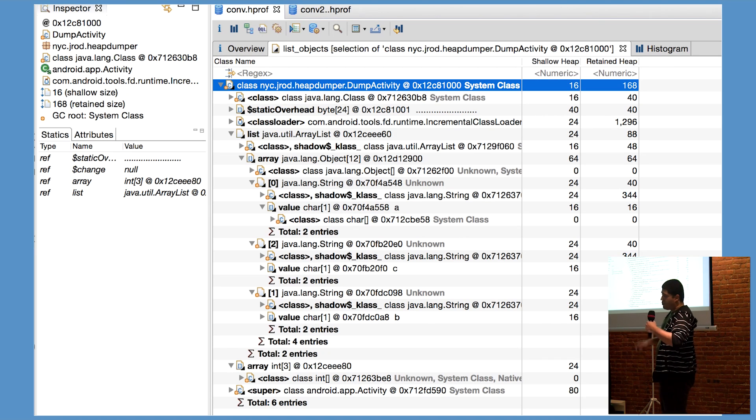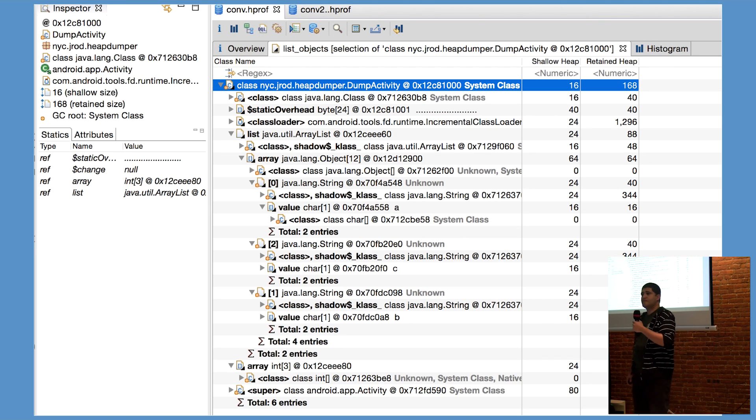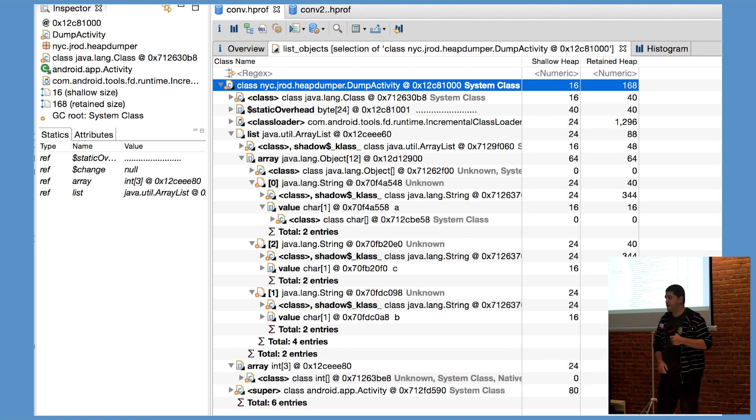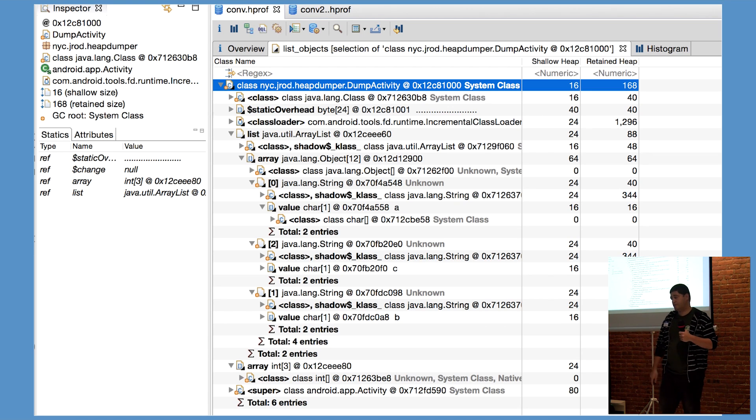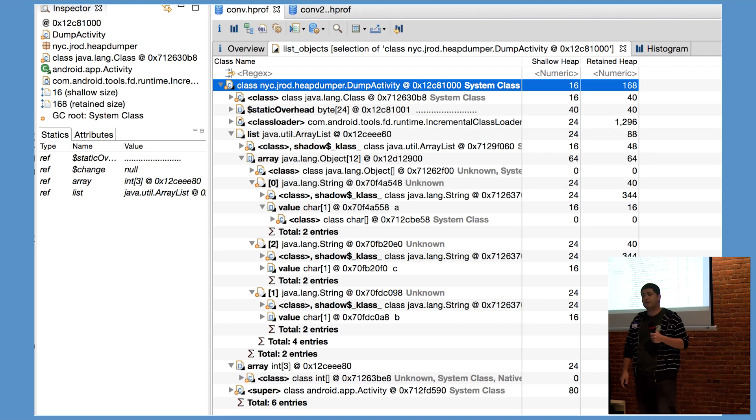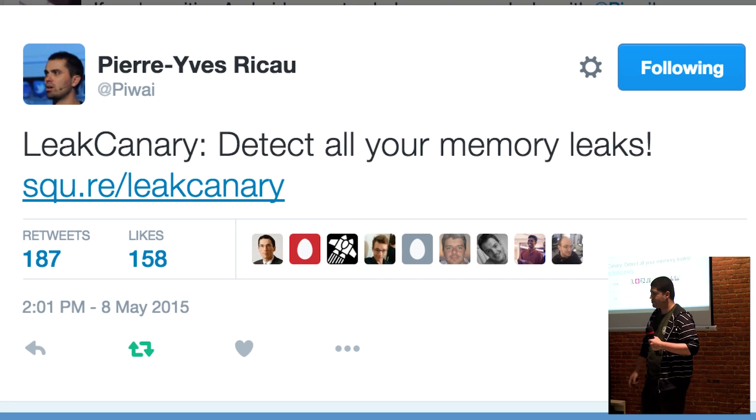You then start running a bunch of queries as you attempt to search for the cause of the leak, and if you've done this before, you know that doing this over and over again trying to find the root cause of a problem is definitely a chore.